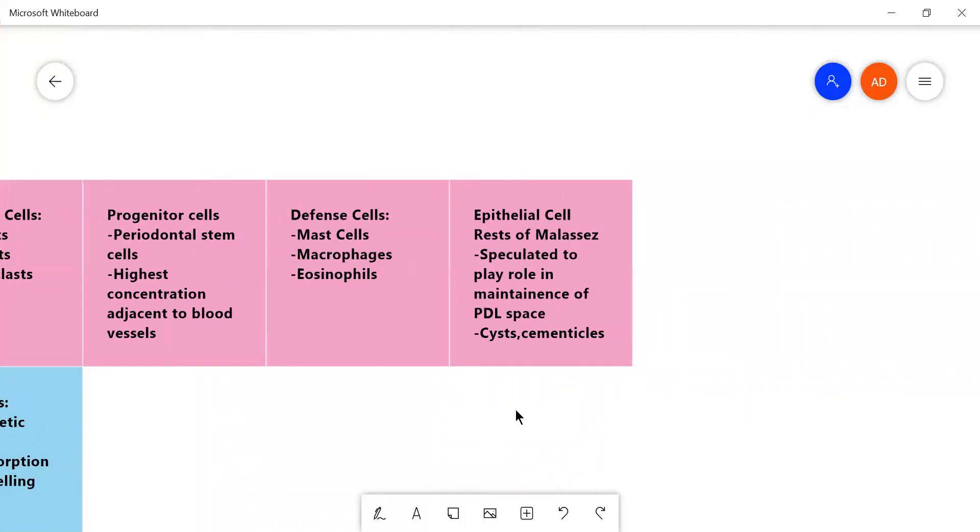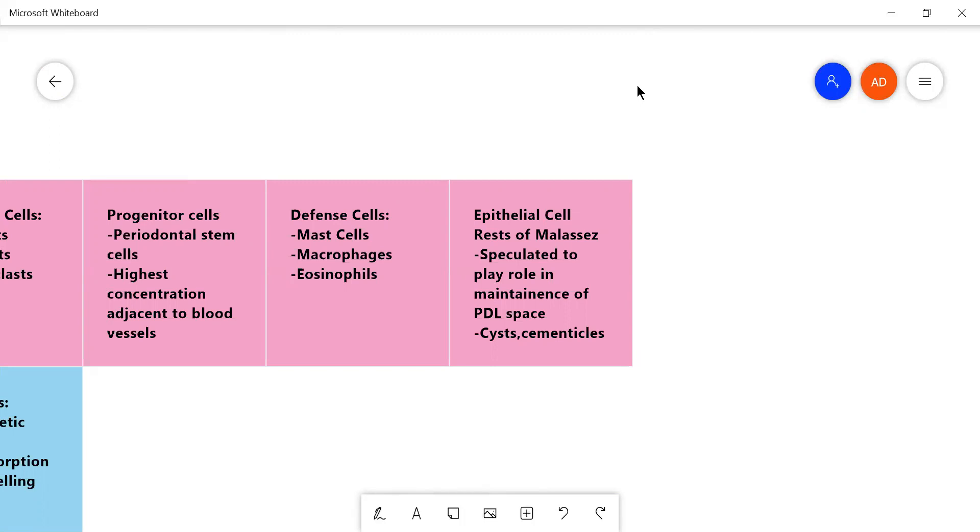And as I said before this random group of cells derived from the Hertwig's epithelial root sheath which fragment and these epithelial cells get trapped into the periodontal space. And they are speculated to be very functional in maintaining the PDL space so that the PDL space does not reduce and the tooth does not ankylosis into the jaw which means the tooth does not mineralize into the jaw.